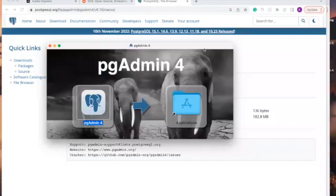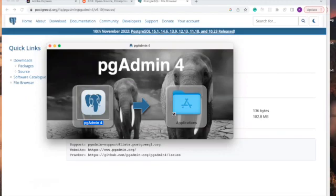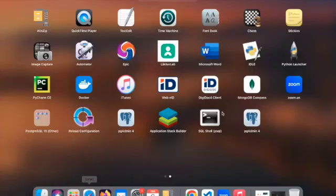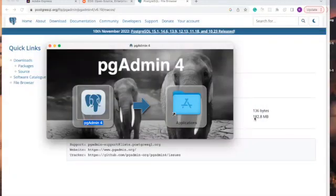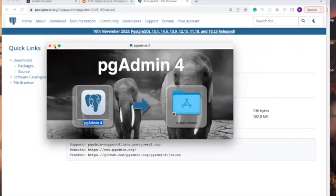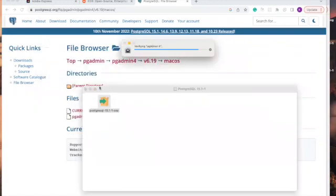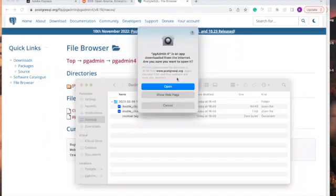We are finished copying the file. Now let's go to our app and launch the PostgreSQL. If you're opening it for the first time, it will take a little while to launch. Click on open.